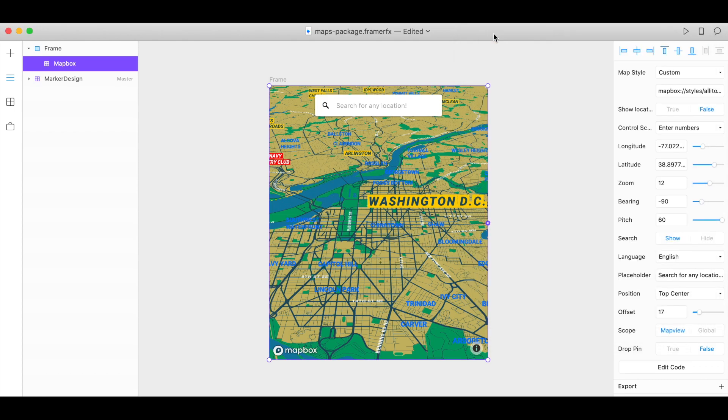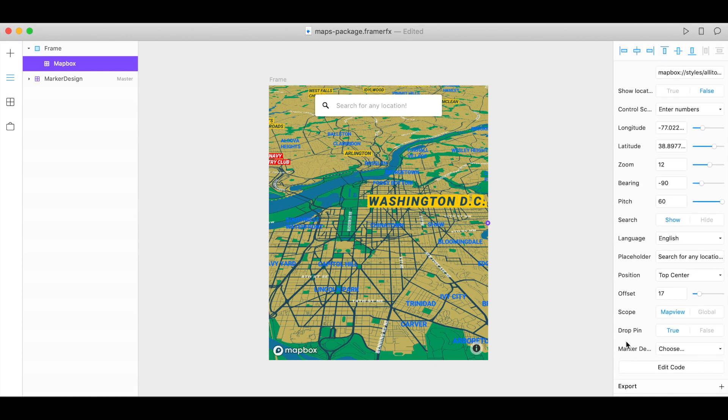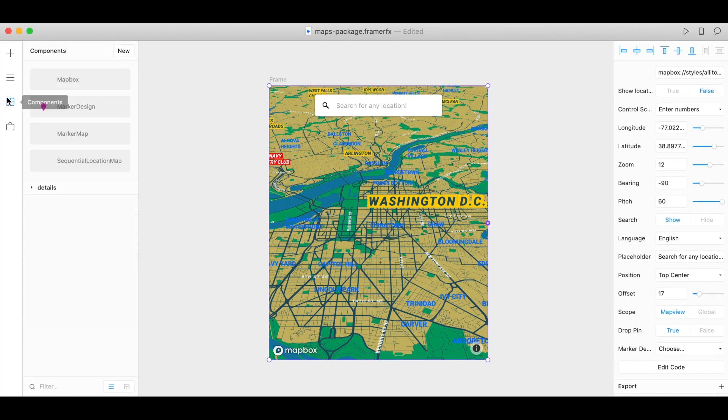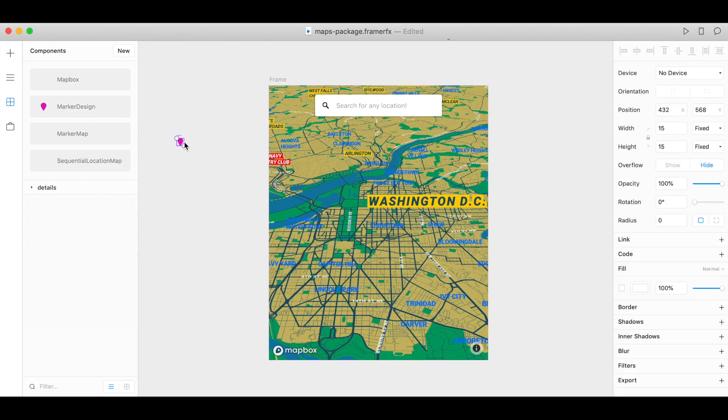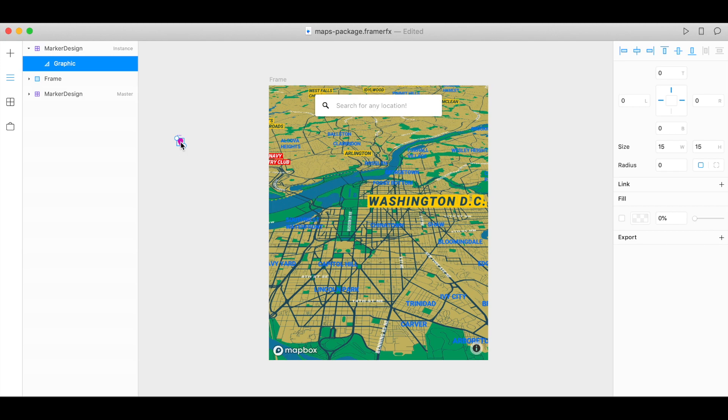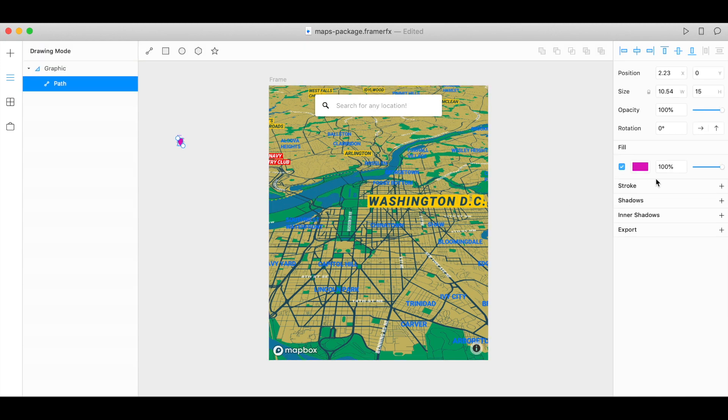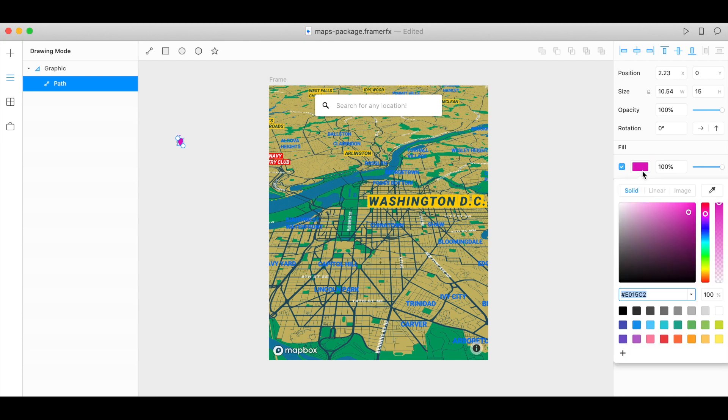Let's try dropping a pin this time. Set this to true. And we need to drop a marker on our stage. So back in components we have marker design here. Pull this onto your stage and if you double click on it you can change the fill color and all the other properties to get it looking exactly how you like.